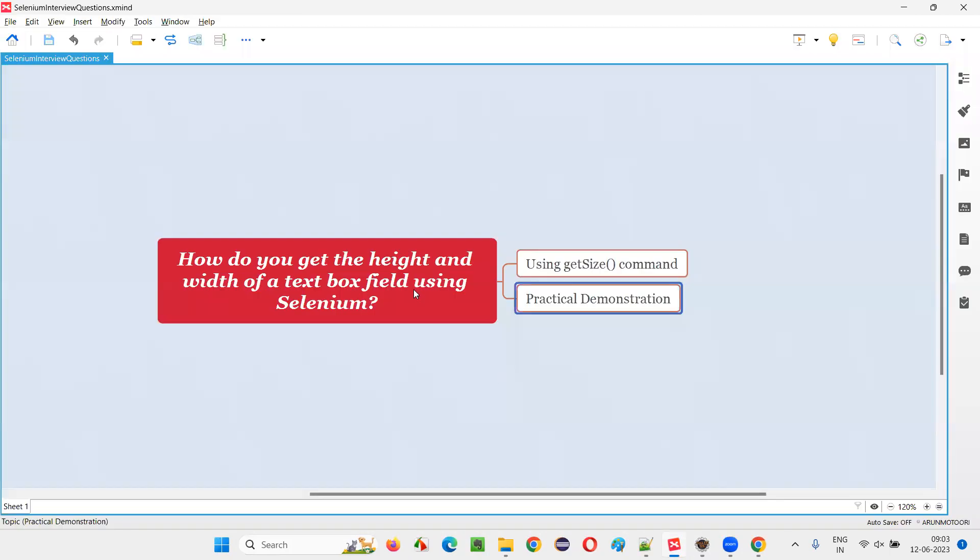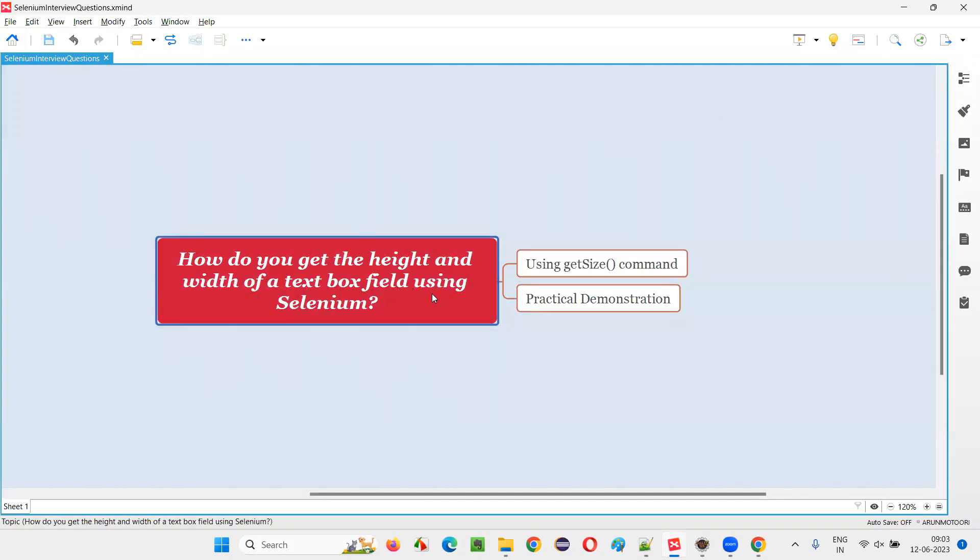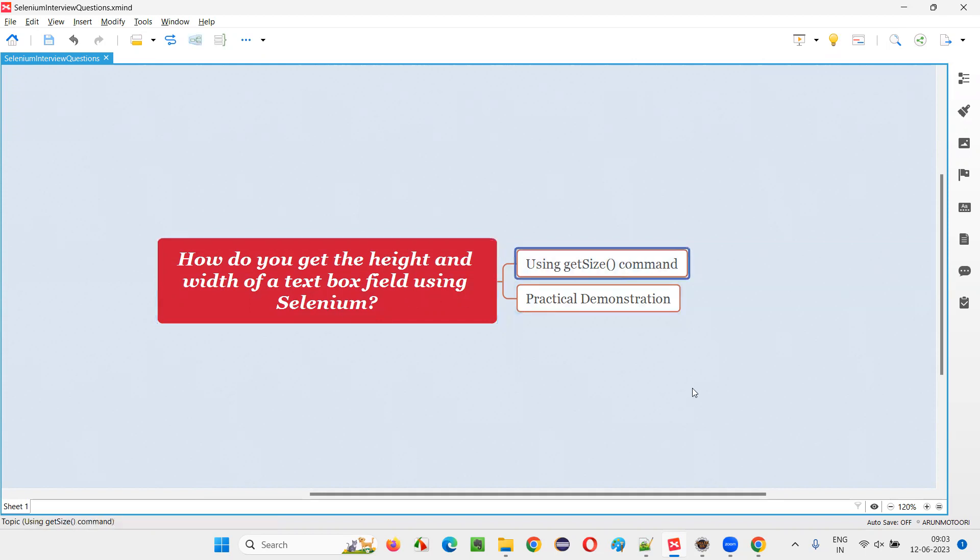So hope you understood how to get the height and width of a text box field or any element on the web page using Selenium automation using this command known as getSize command. So that's all for this session, thank you, bye bye.